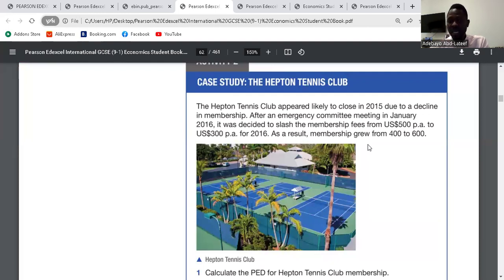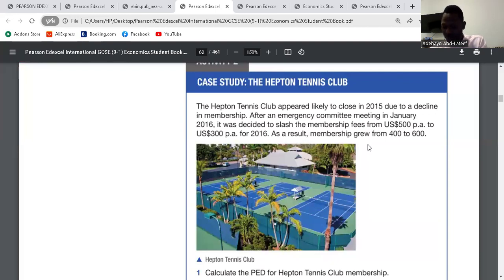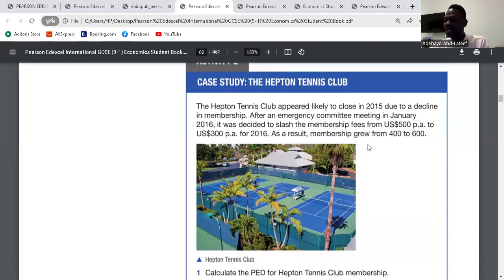Then for price: P2 minus P1 is 300 minus 500 = minus 200, divided by P1 which is 500, that's minus 0.4 multiplied by 100 = minus 40%. So PED is 50 divided by minus 40, which gives minus 1.25. So the PED is minus 1.25. In PED, it doesn't matter if it is negative or positive — what matters is the absolute value.